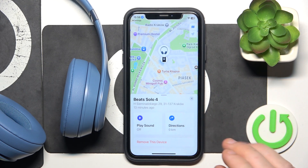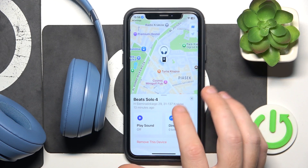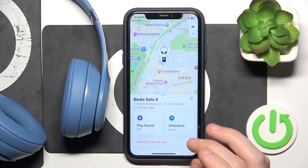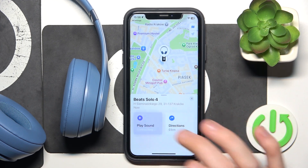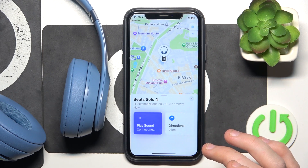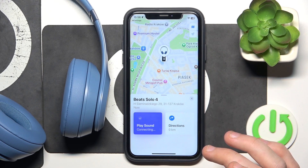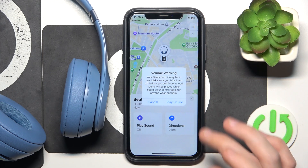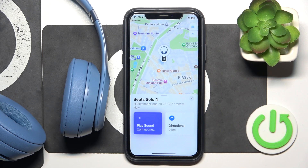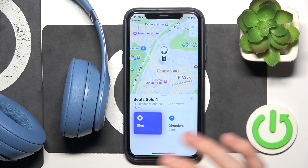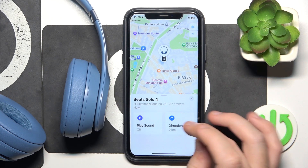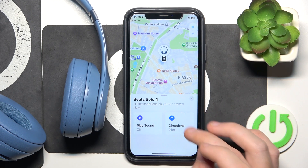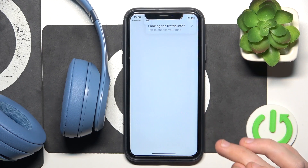Right here you can check the position of your headphones. You can also play a sound and it will play some sound. And you can see a direction here — click here.